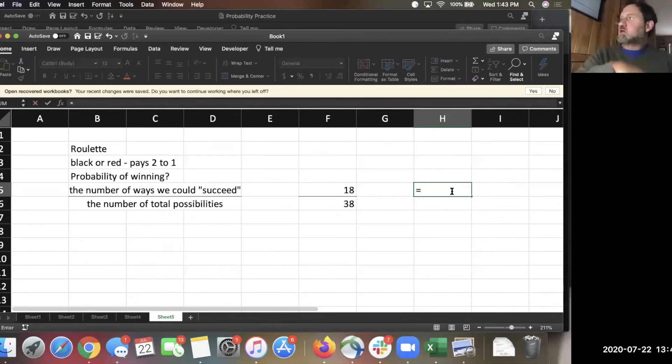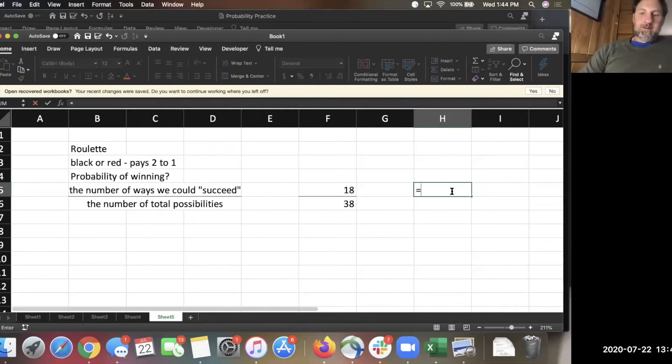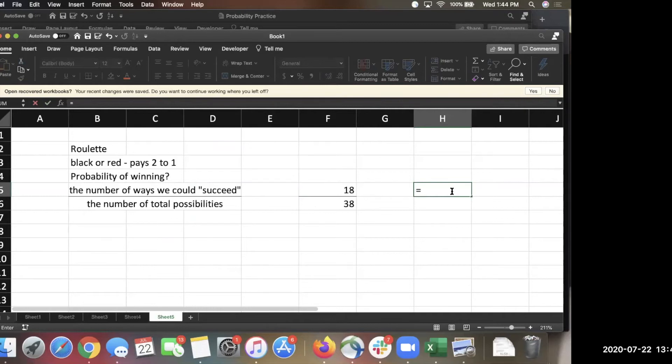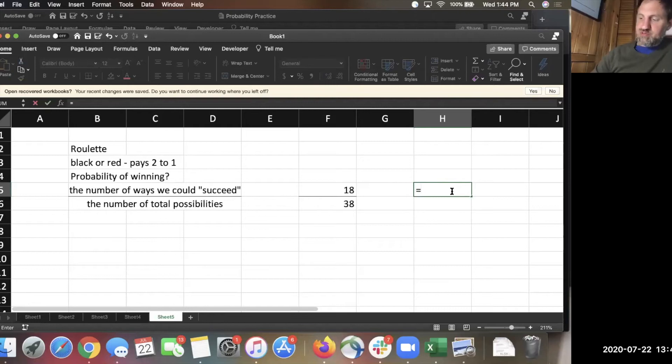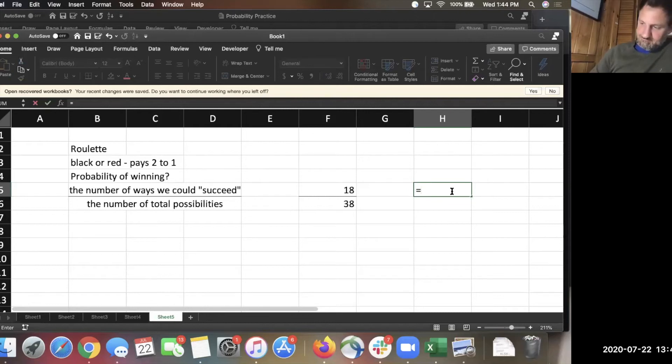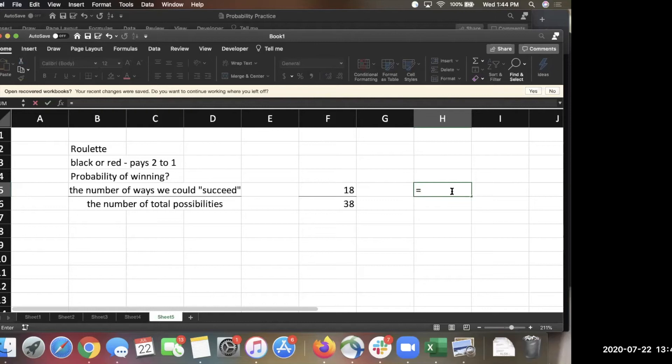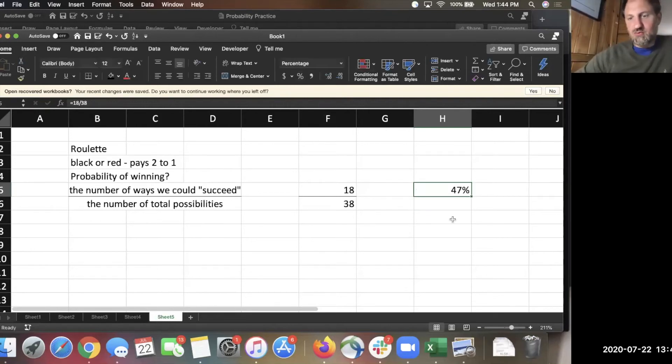And if you do 18 divided by 38, go ahead and do the calculation yourself and round it to, change it to a percent and round it to the nearest whole percent. What's 18 out of 38? You said round it to the nearest what? Whole percent. So, don't tell me like 35.2 percent. Tell me 35 percent. Whole percent. 47. 47 percent. And if we round that to the nearest whole percent, it's 47 percent.